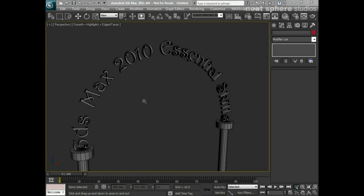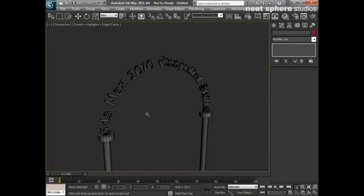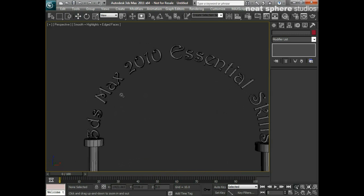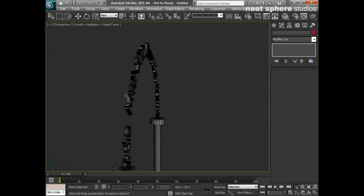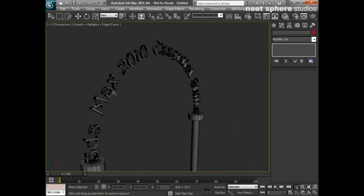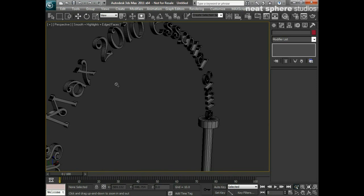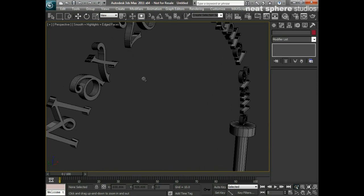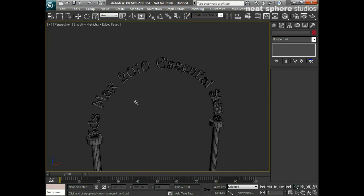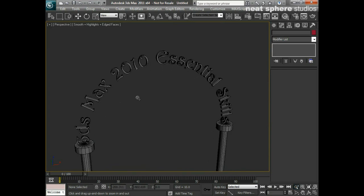What we're going to talk about now is how we use one of 3D Studio Max's parametric 2D shapes to create this fantastic looking 3D text that's adorning the top of these two pillars. It's a great little parametric primitive, the 2D one, along with an extrude and a bend modifier really gives us a lot of power and flexibility as to what we can create with this package.